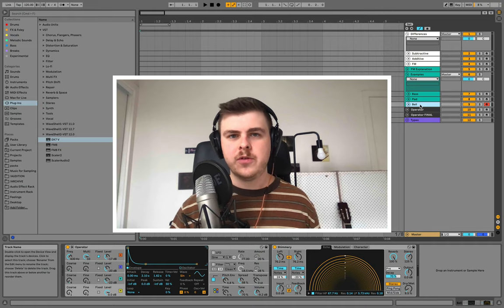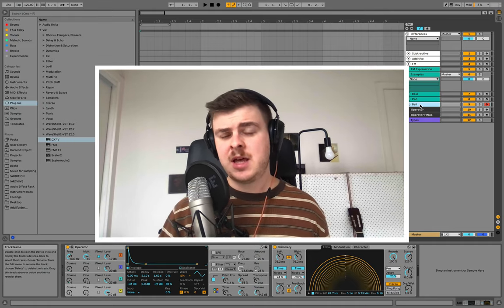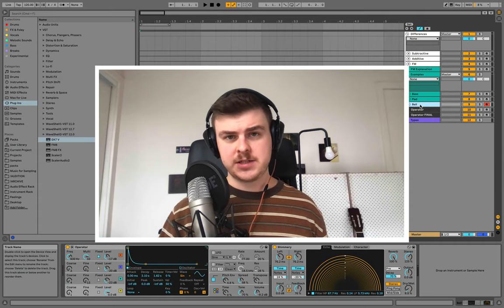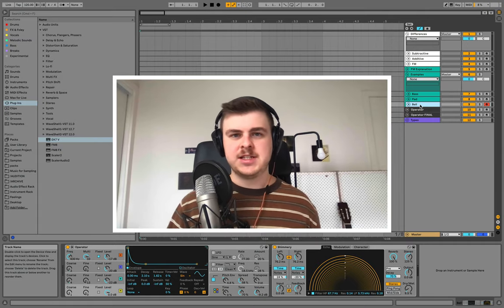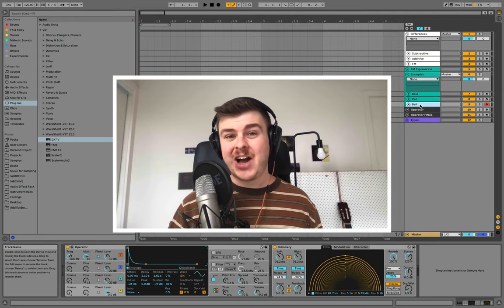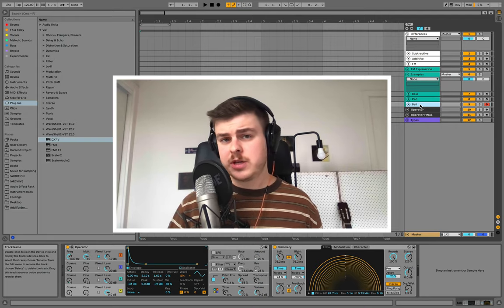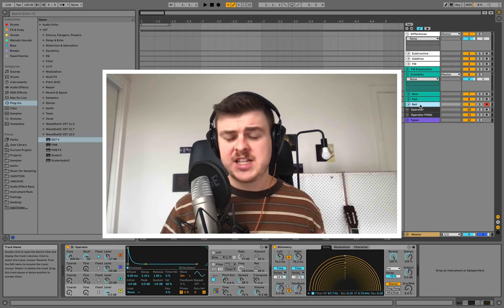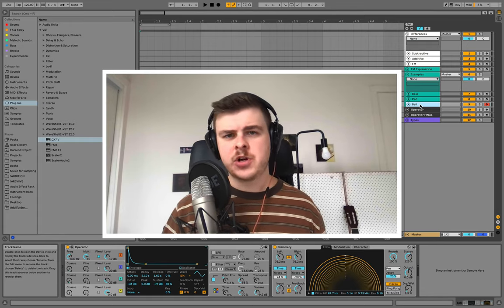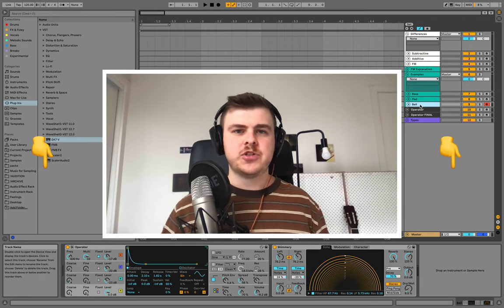We all want to have full control over our sounds as producers, but for some of us that means learning the intricacies of FM synthesis. What's up guys, it's Aidan from EDMprod, and today I'm going to show you how you can get started with FM synthesis. Before we dive in, make sure to check out our free resources — sample packs, presets, and PDF guides — in the description.